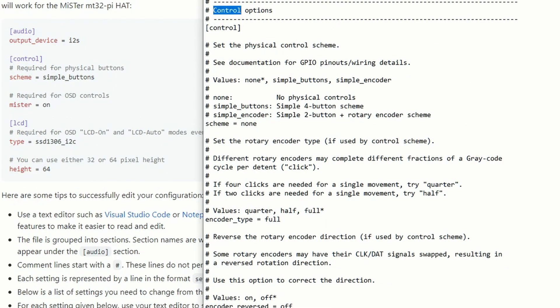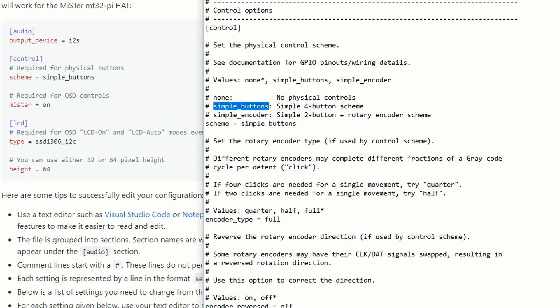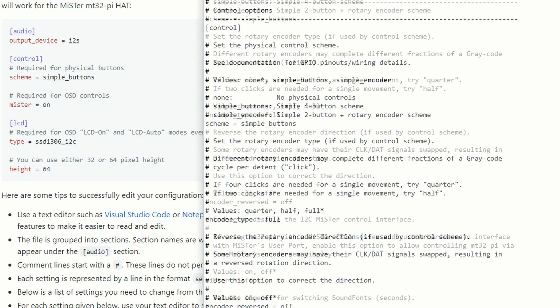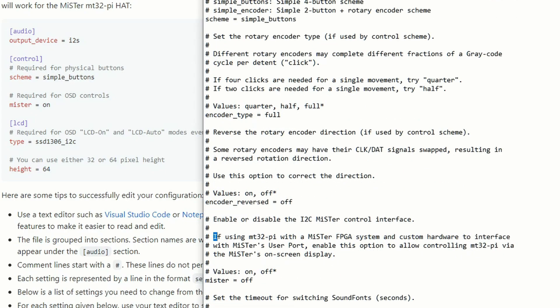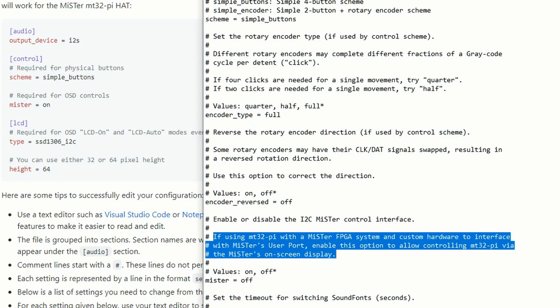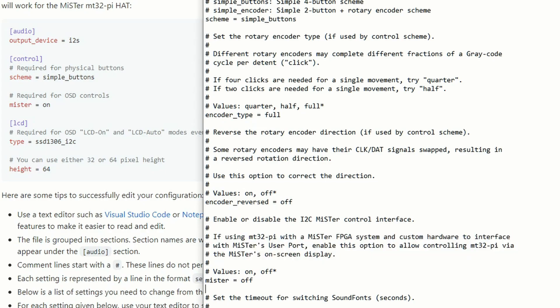From there, we need to go over to the control setup and tell the MT-32 Pi how it's being controlled. We're using simple buttons because there's only two buttons on top of the MT-32 Pi hat. And if we just type in simple_buttons, this allows us to control the Pi hat from the buttons itself. Now, if we want on-screen controls on MiSTer in the menus, we need to type in mister equals on. By default it is off, so go ahead and switch this around as well. This allows you to control the MT-32 Pi from your MiSTer on-screen display.